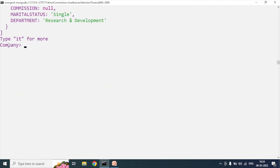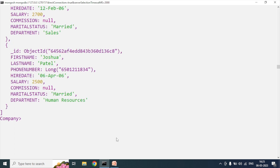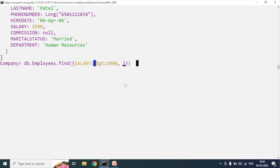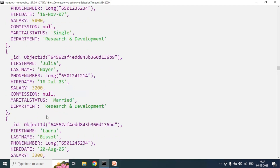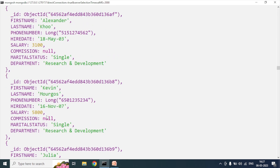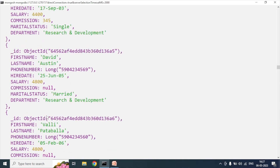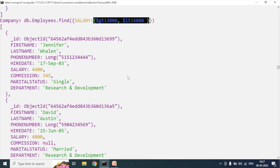Now we will see the employee list for those employees getting a salary between 3000 and 6000. For this case, we will use greater than 3000 and less than 6000: {salary: {$gt: 3000, $lt: 6000}}. We can see these are the employees getting a salary between 3000 and 6000. These operators we will cover in our upcoming video.